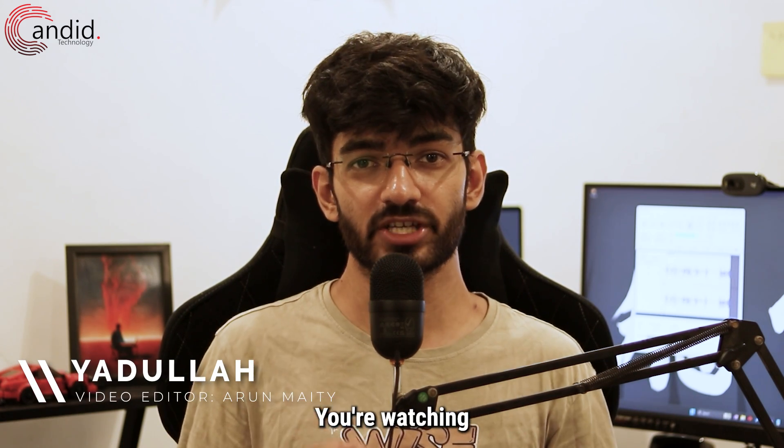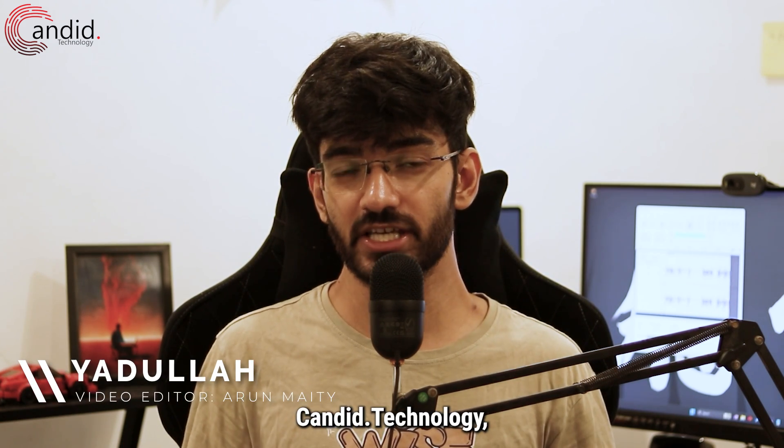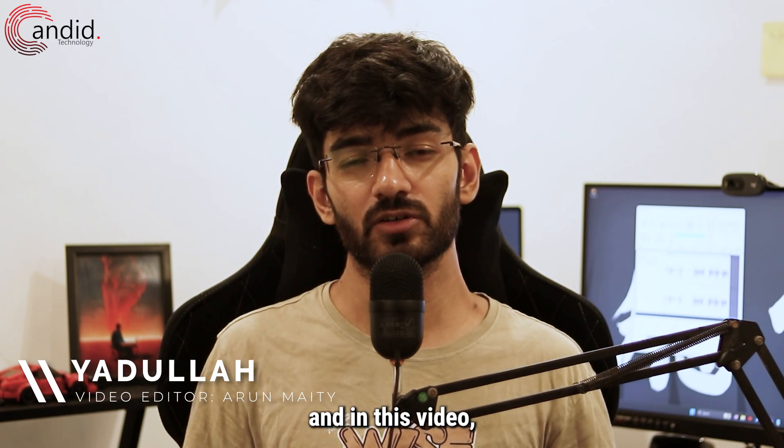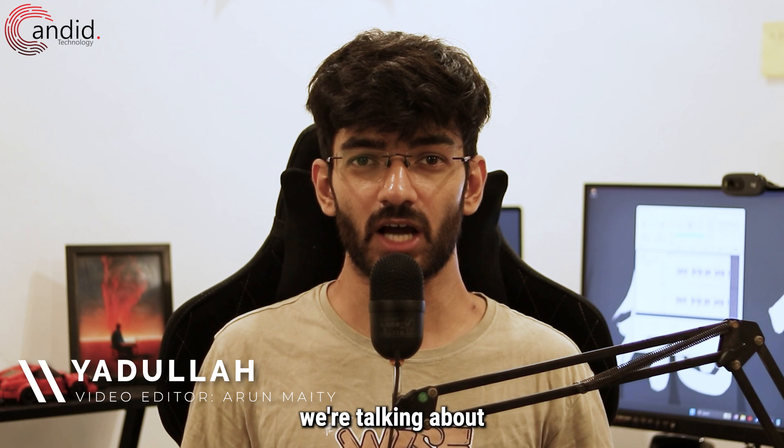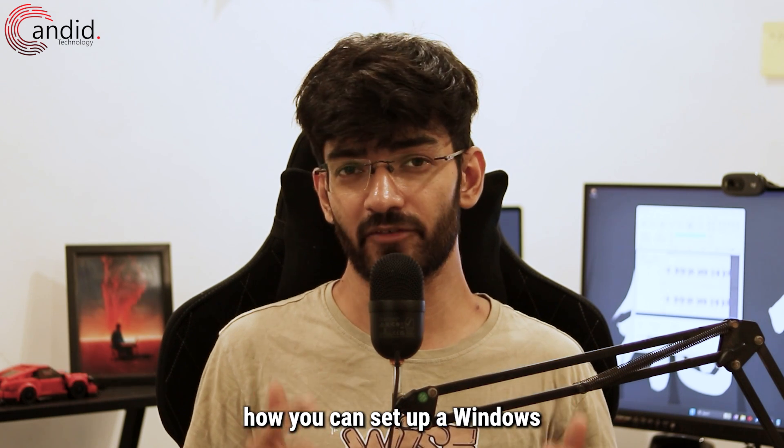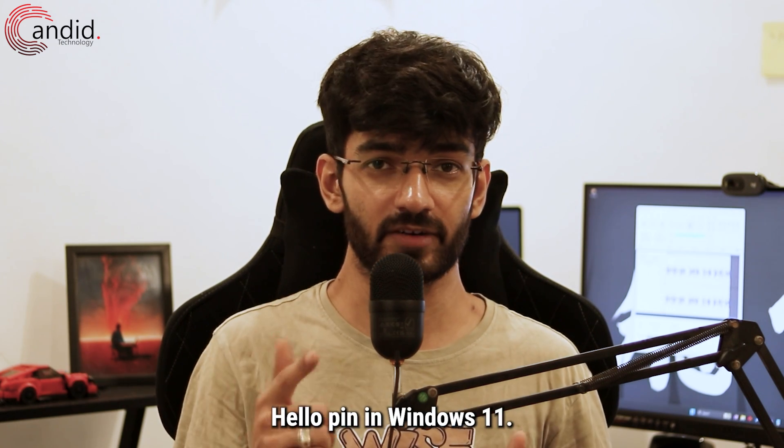My name is Yadulla, you're watching Candid Technology and in this video, we're talking about how you can set up a Windows Hello PIN in Windows 11.